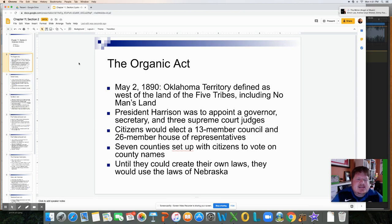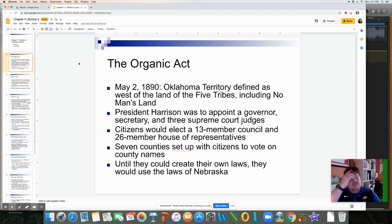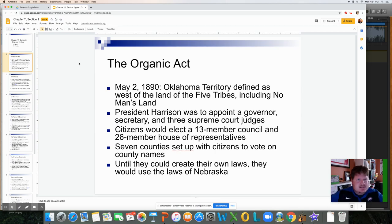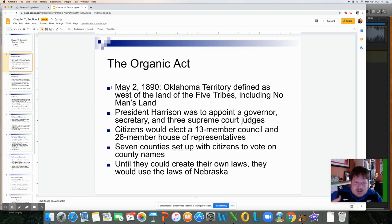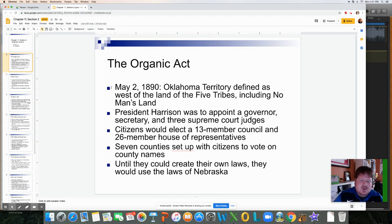The Organic Act on May 2nd of 1890 defined the Oklahoma Territory west of the land of the five tribes, including No Man's Land. The land in central Oklahoma that was slowly being divided up — the unassigned lands — is now being classified as Oklahoma Territory. It's no longer unassigned since it's now been assigned and settled. President Harrison was to appoint a governor, secretary, and three Supreme Court judges, establishing a government in this territory. Citizens would elect a 13-member council, a 26-member House of Representatives, and seven counties, using the laws of Nebraska until they could create their own.